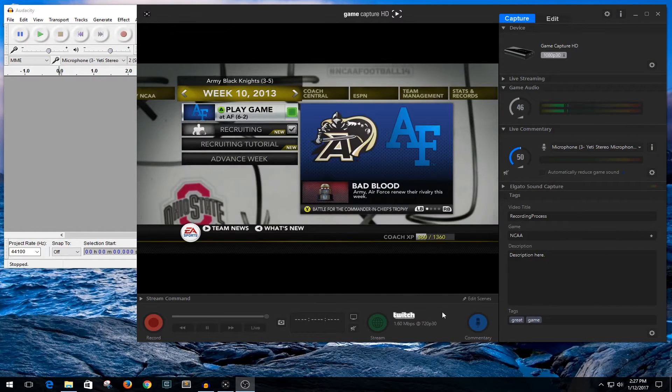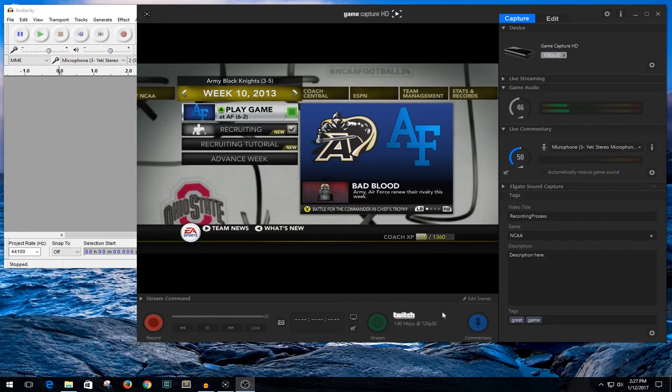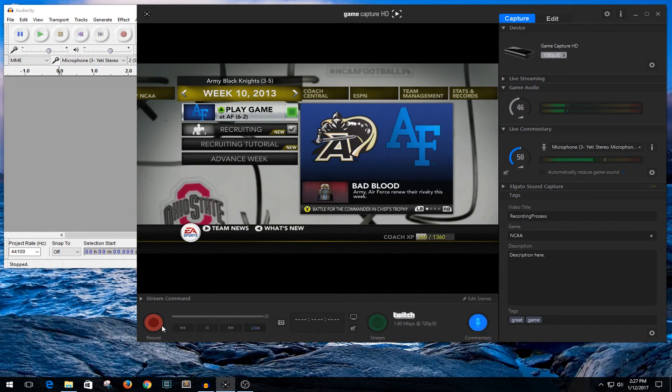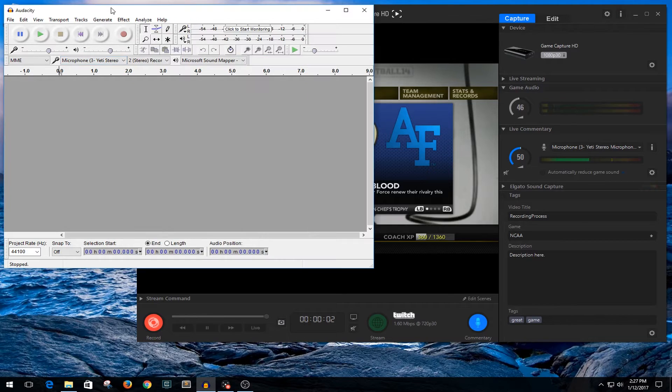Alright guys, this little video I want to show you how I do my recording process from the Elgato. Typically what I'll do is I'll load up the game and then I'll go ahead and start the Elgato itself. So commentary and then record, and then after about two seconds for a little bit of a delay, I go ahead and hit record in Audacity.